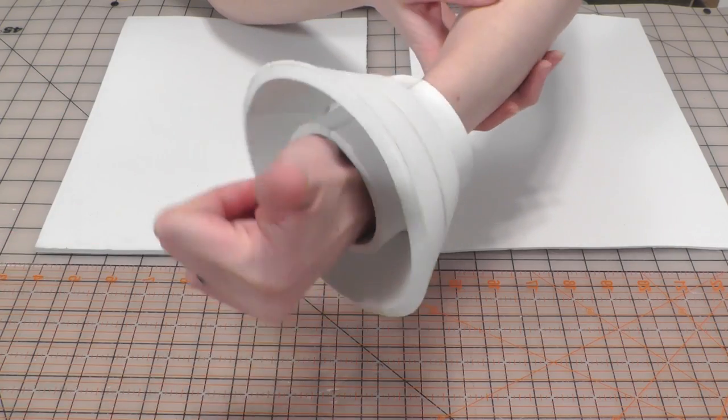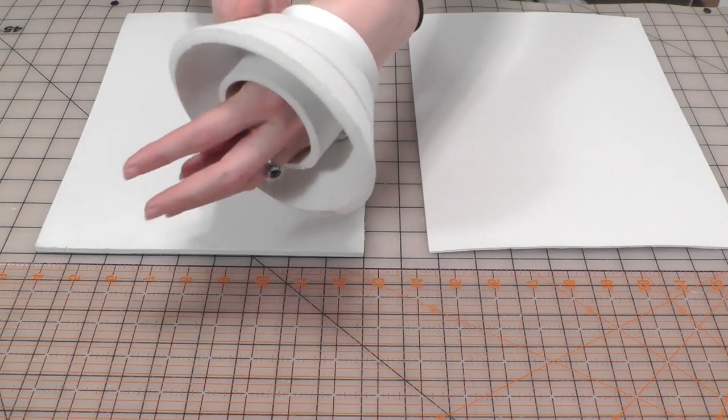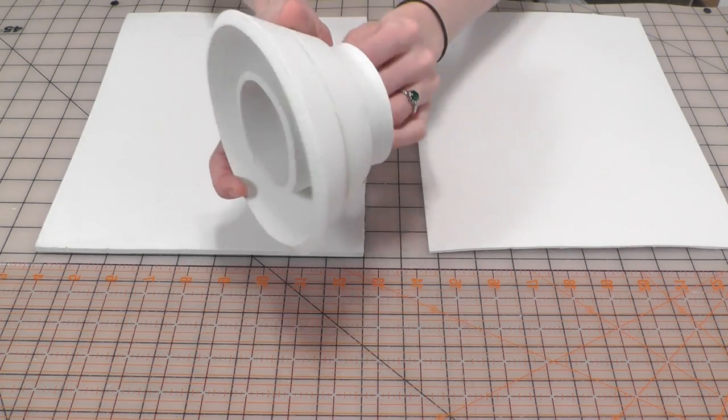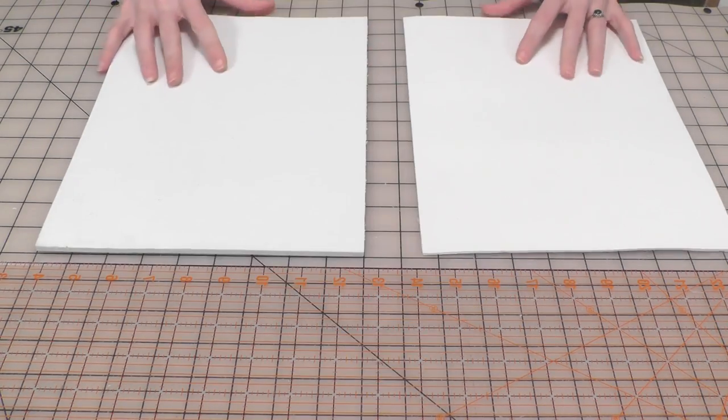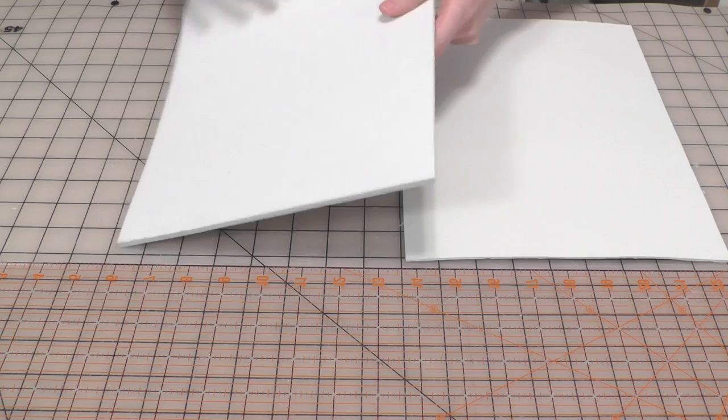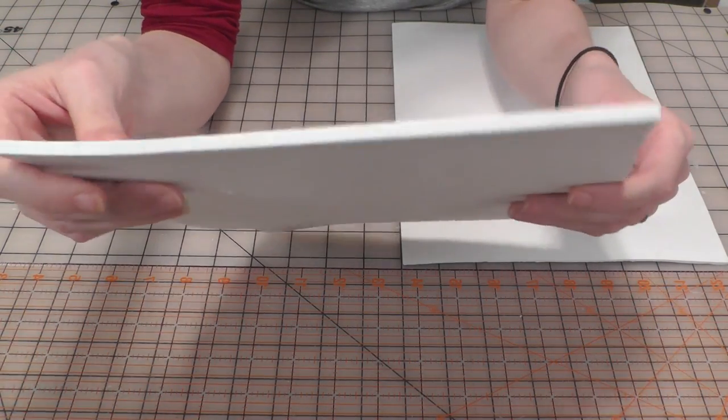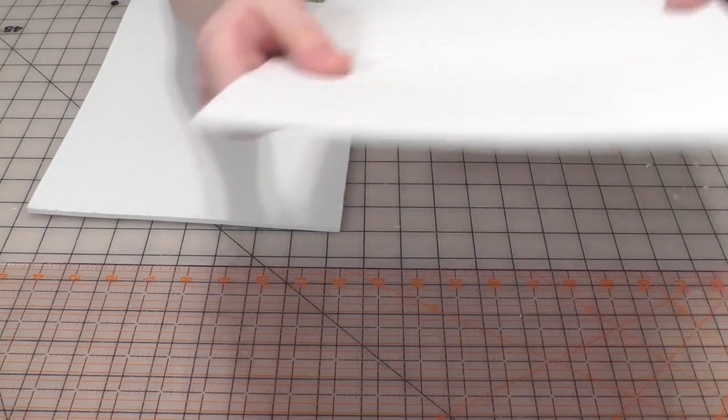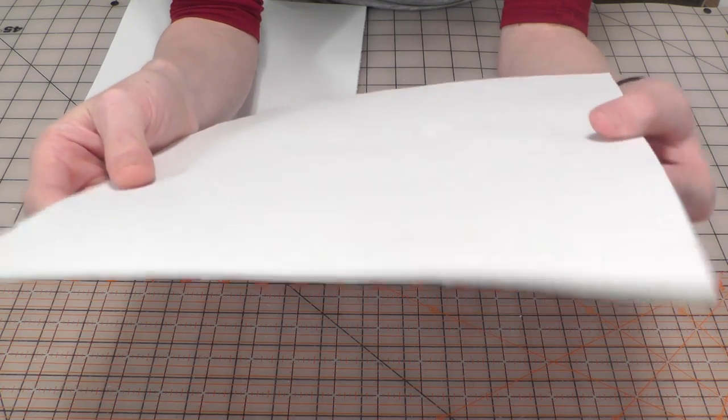They're made entirely out of craft foam, which can be found pretty cheaply at most craft stores. For each bracelet you'll need one sheet of craft foam that is five or six millimeters thick and another sheet of craft foam that is only two or three millimeters thick.